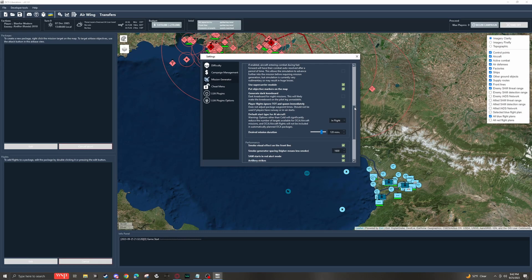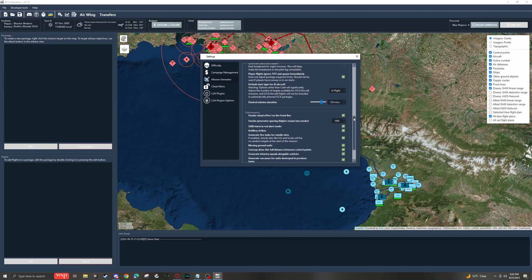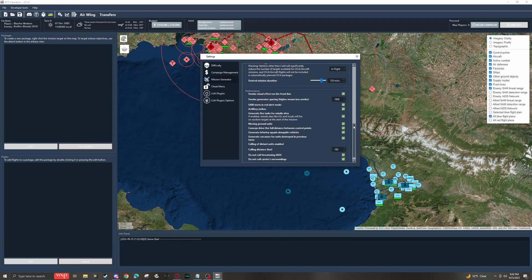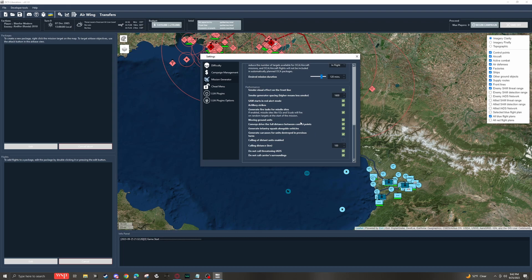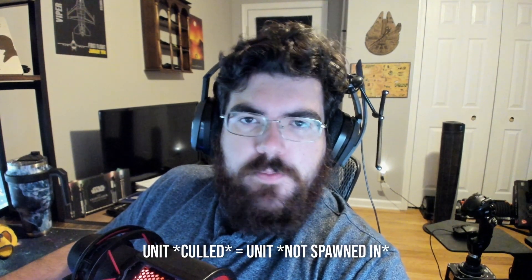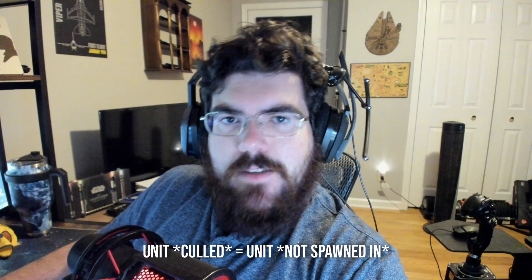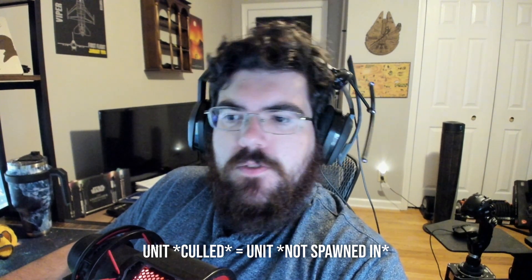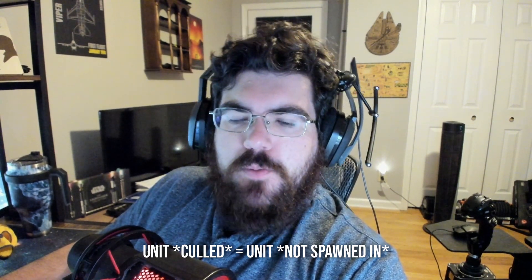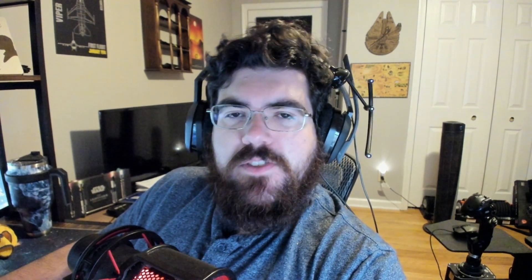As we move down, we have a whole bunch of performance settings. There is a lot here, and you can adjust these settings to find out what works well for you and what affects you the most. One of the biggest settings here is culling of distant units enabled. When a unit is culled, it just means it is not spawned in. So this can help your performance pretty significantly by reducing the number of units that's actually on the battlefield on any given Liberation turn.